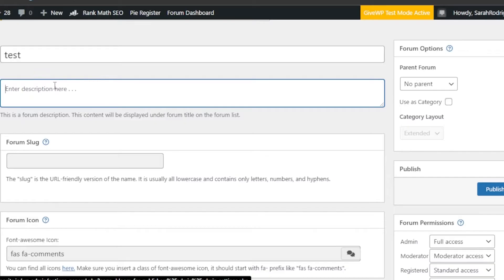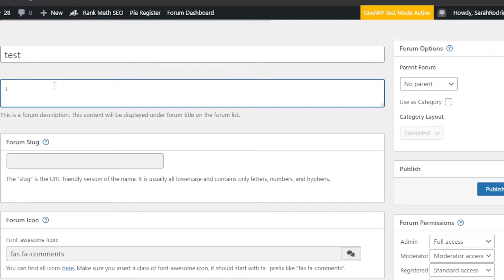The description content will be displayed under the forum title on the forum list. I'm just going to write 'test' as a placeholder. Then we have the Forum Slug — the slug is a URL-friendly version of the name, so you can add it right here.